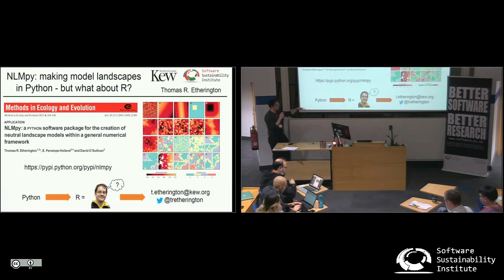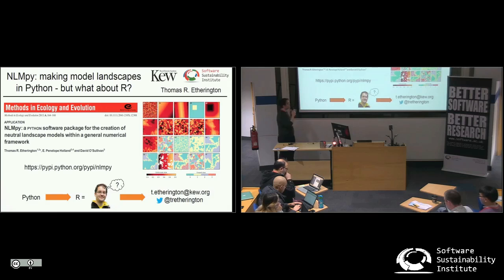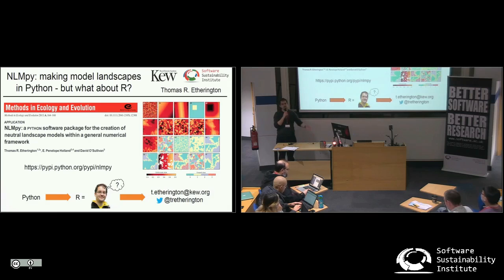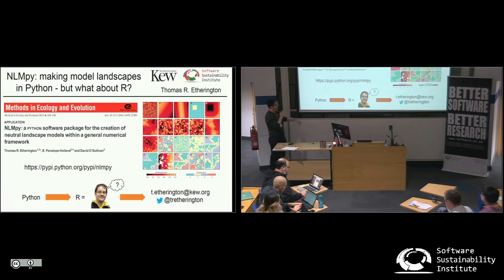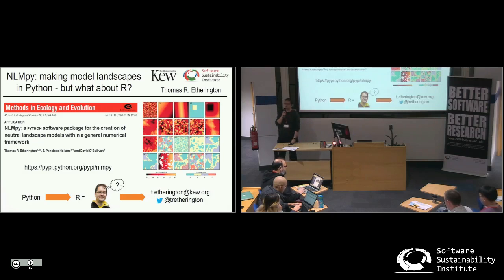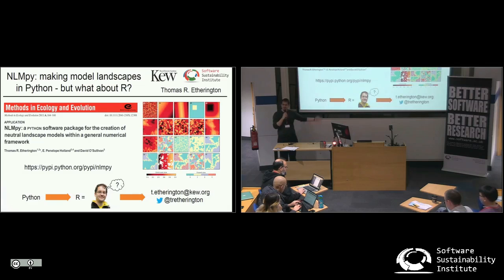I wrote NLMPy because I used it for a lot of my work. I didn't have anything that was computationally efficient, and there are lots of methods out there which I pulled together in this Python package, which is up on the index. So if you feel like doing some in silico landscape experimentation, maybe this would be useful.